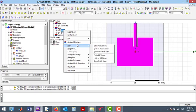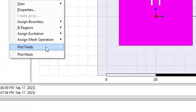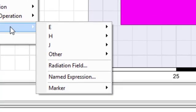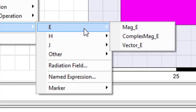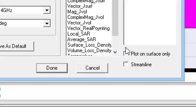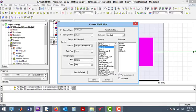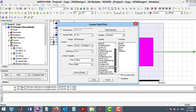There are different options such as E, H, and J. Moreover, some other options exist which I am going to explain in my future videos. At the first step, I select Vector E.